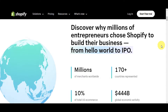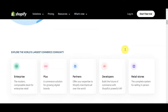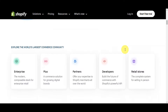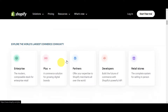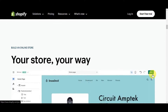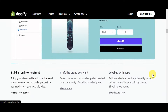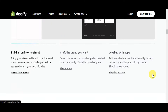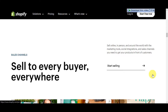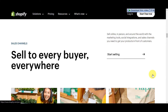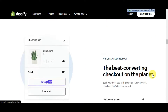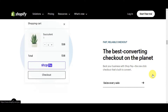Millions of entrepreneurs choose Shopify to build their businesses, from hello world to IPO. You can explore the world's largest commerce community — it has enterprise, plus, partners, developers, and retail stores. You can build an online storefront, craft the brand you want, and level up using different apps that integrate with Shopify. You can sell to every buyer everywhere using their sales channels, and it features the best-converting checkout on the planet.